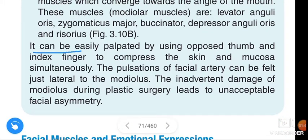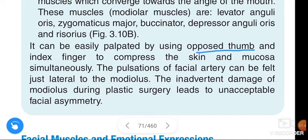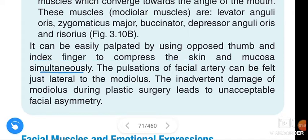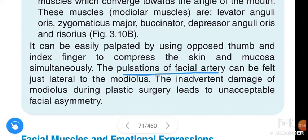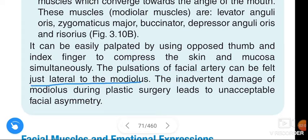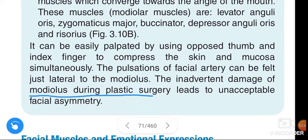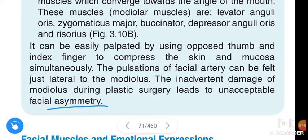The modiolus can be easily palpated by using the opposite thumb and index finger to compress the skin and mucosa simultaneously. The pulsations of the facial artery can be felt just lateral to the modiolus. The inward damage of the modiolus during plastic surgery leads to unacceptable facial asymmetry.